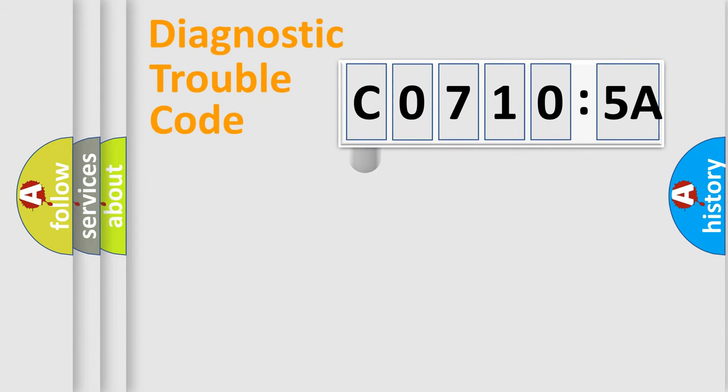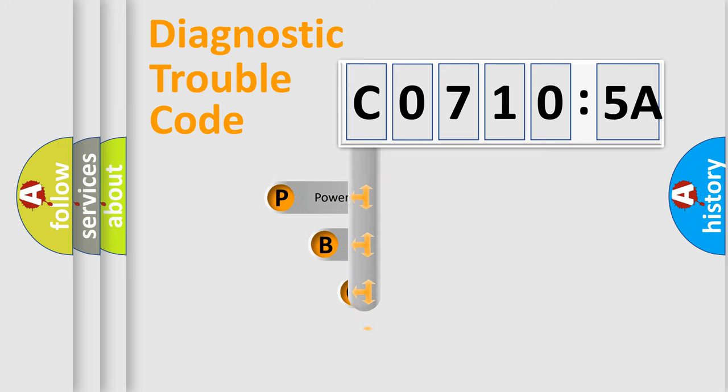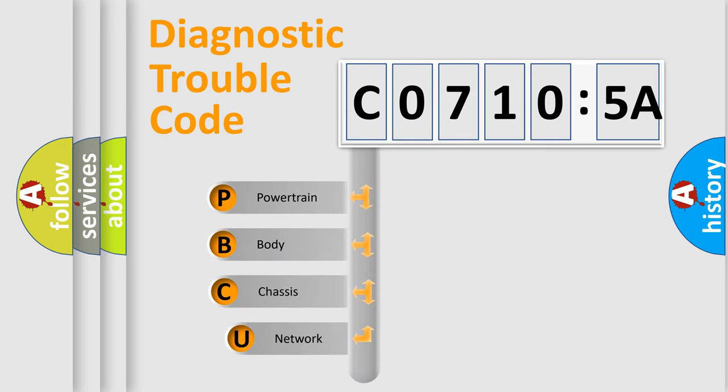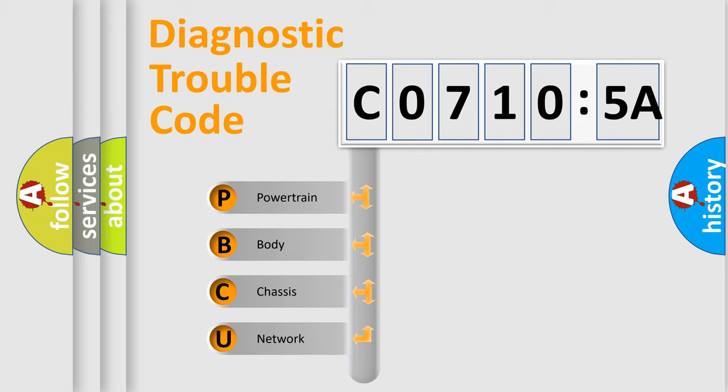First, let's look at the history of diagnostic fault code composition according to the OBD2 protocol, which is unified for all automakers since 2000. We divide the electric system of an automobile into four basic units.